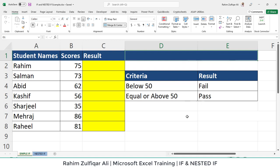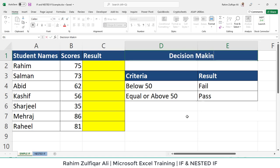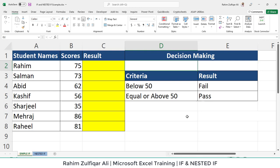When do you use the IF function or nested IF? Basically, logical functions are used whenever a user wants to make a decision. Primarily, the use of logical functions like IF, nested IF, and AND/OR combinations are used when the user wants to do decision-making.